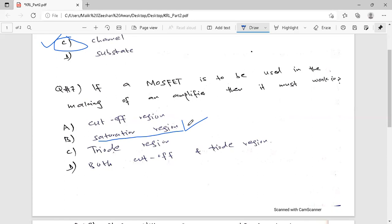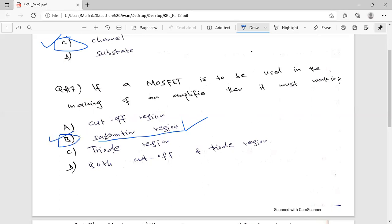When we talk about bipolar junction transistors, we know that if we want to use MOSFET as an amplifier, it must be operated in the saturation region. So option B is the correct answer.